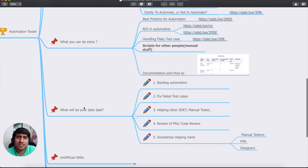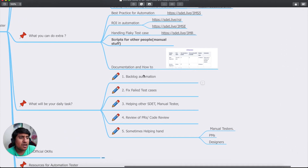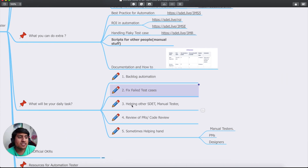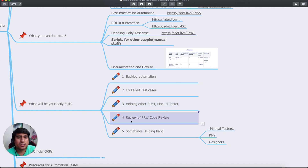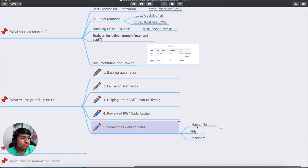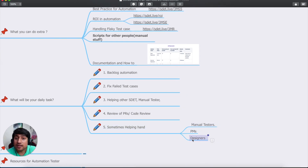Your daily tasks as an automation tester will be: grooming your backlog, fixing failed test cases, helping other SDETs and manual testers, doing PR and code reviews, attending scrums, and sometimes helping manual testers, PMs, and designers. These are the expected roles and responsibilities for an automation tester.